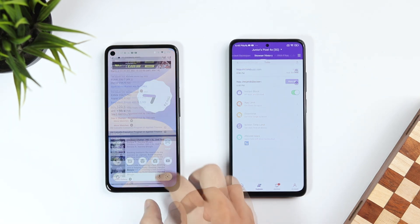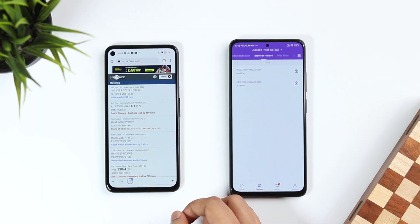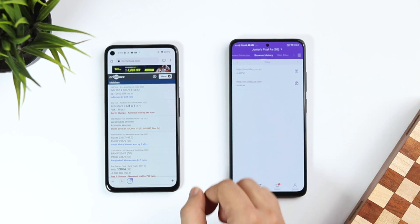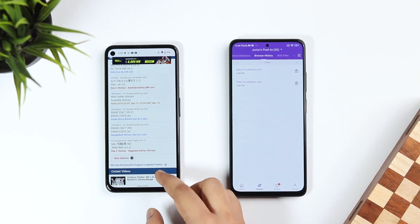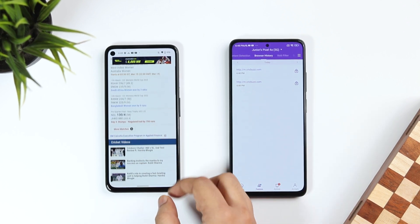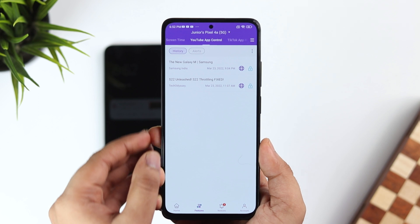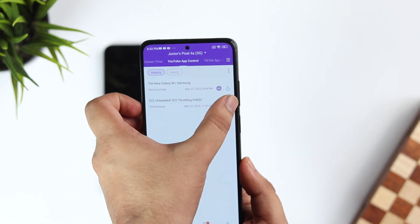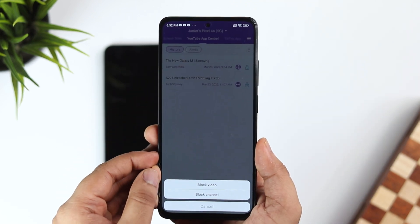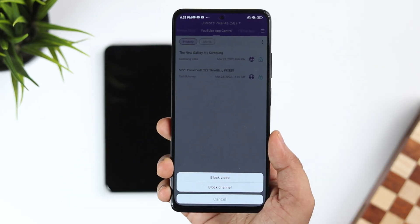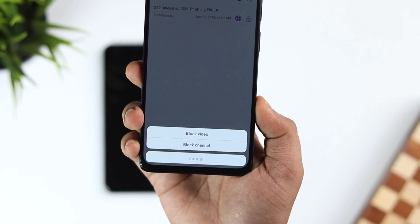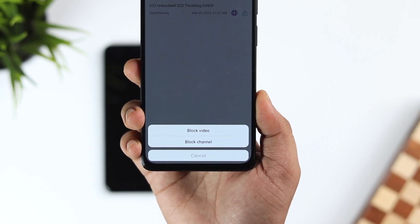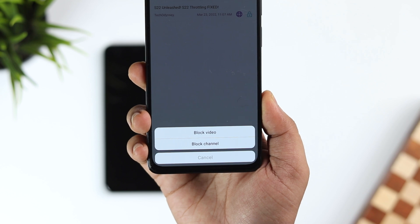The next feature is Browse History, where you can see all the websites your child has opened in a day, and you can block certain websites based on different categories. YouTube App Control allows you to see all the videos your child has been watching on YouTube. If you find any suspicious videos, you can block the video or even block the entire channel.